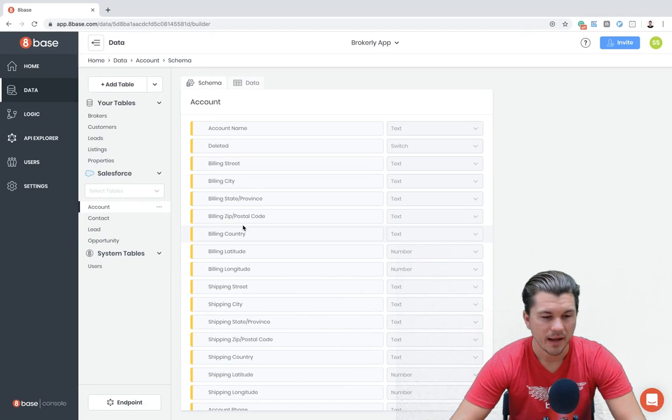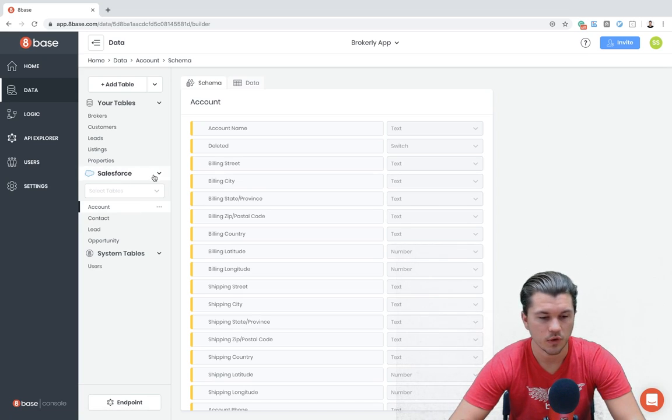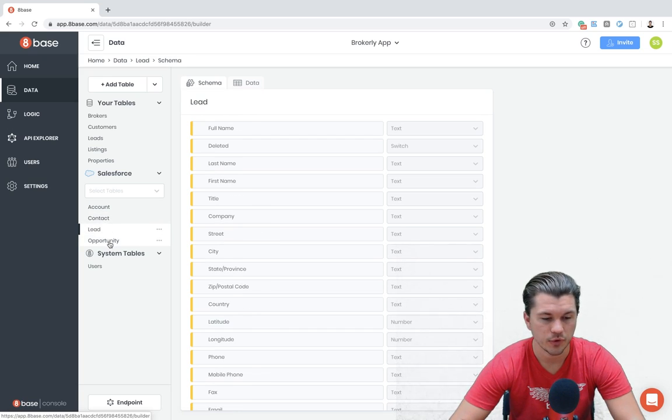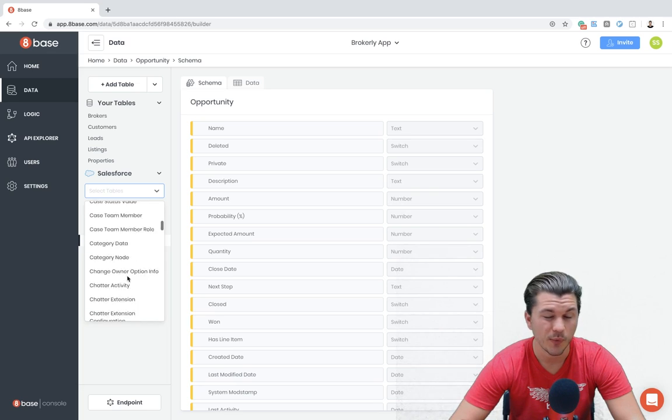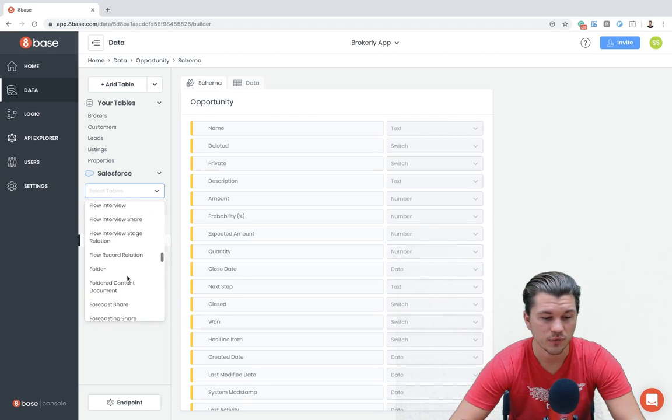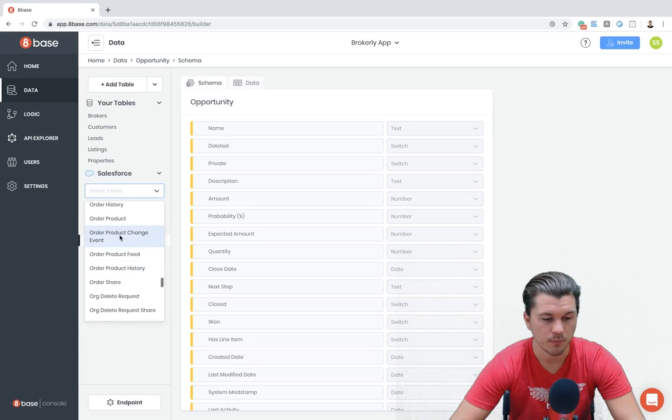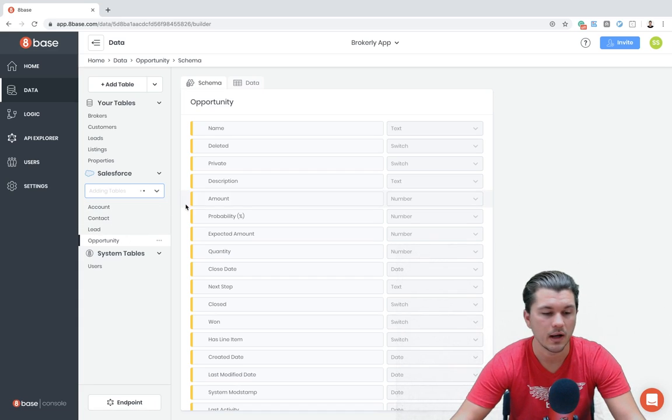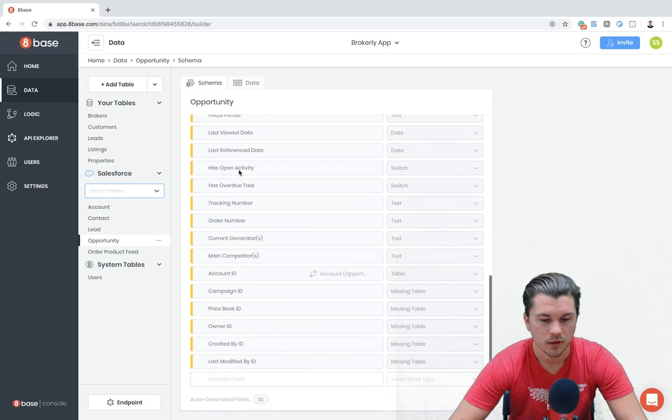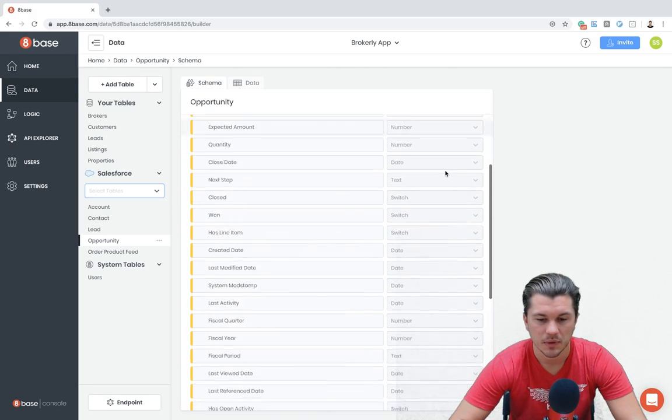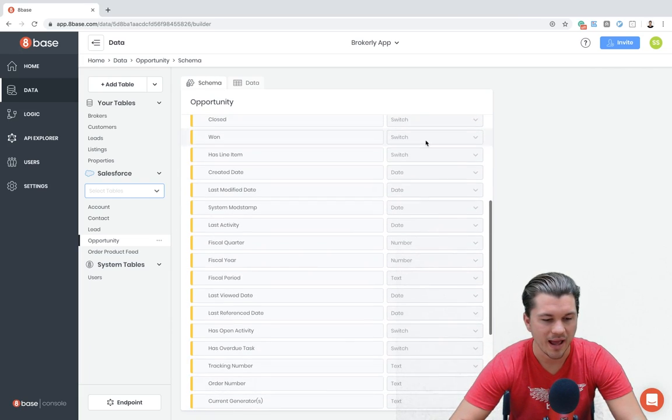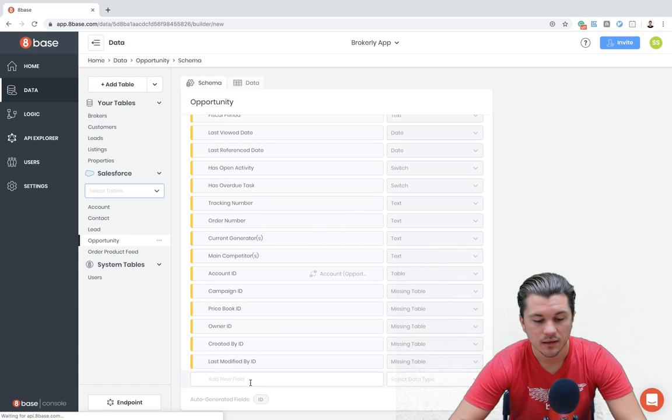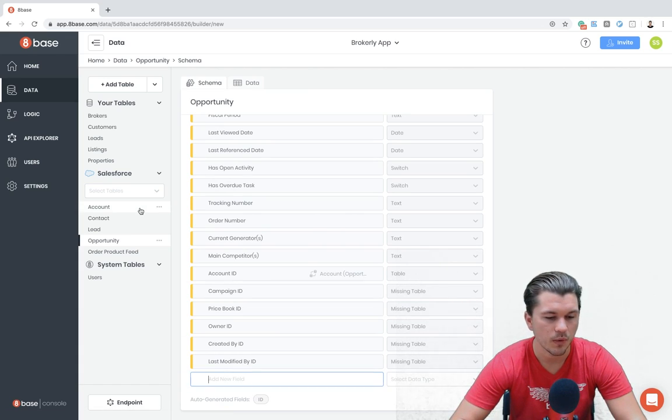Now back in our data builder, we see that there's this new section over on the left-hand side, which is Salesforce. And from it, we have four tables, which is account, contact, lead, and opportunity. If we were to click select tables, we could go through all the different tables that we have stored in Salesforce and then select one of those to import it. For example, order, product, feed. If I select it, it's going to add the table to my 8-based workspace. So we can see here all the data that's stored, all the field types that are stored on the table, as well as the data types. And if we wanted to, we could even add custom fields to these tables, which is pretty cool.